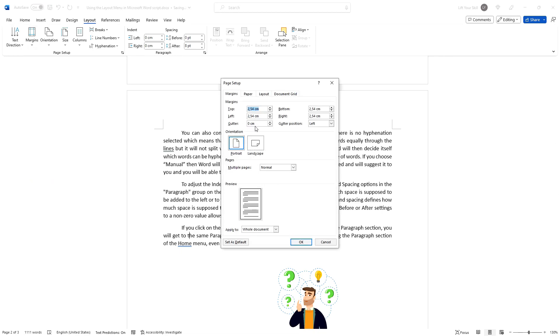Interestingly enough, as you can see, even though the regional settings on this computer are set to use metric units, margins are still set in inches. 2.54 cm is 1 inch.